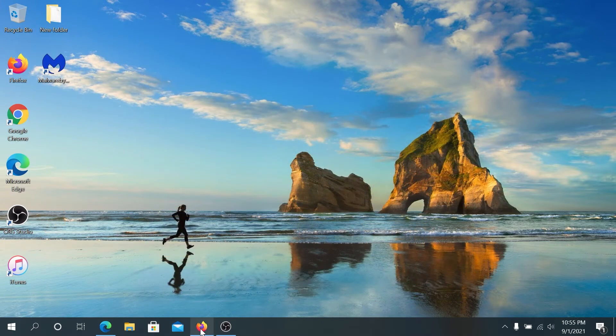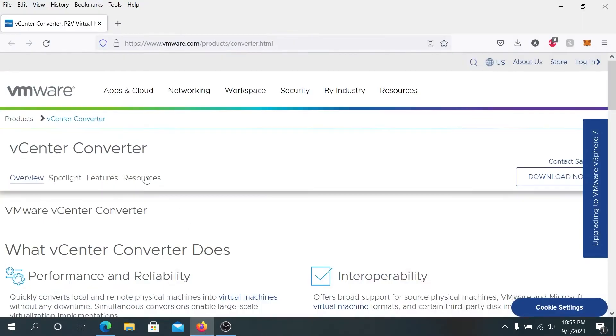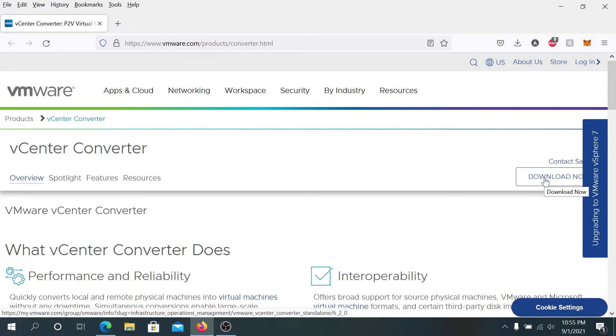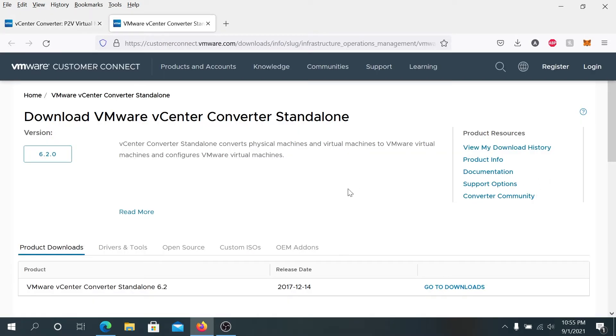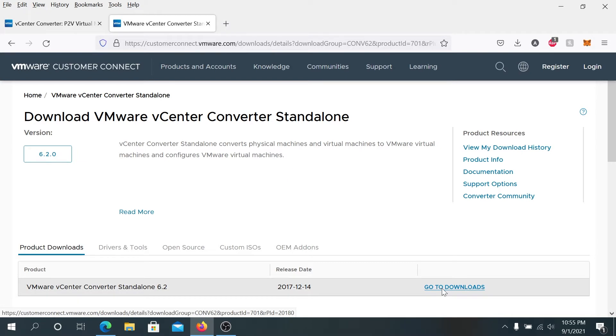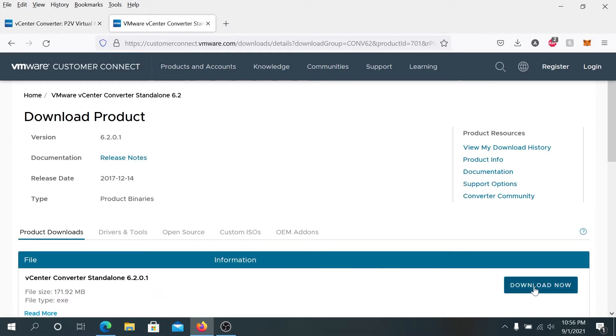Open your internet browser and we'll have to download vCenter Converter and it's a free software, so just go to this website and I'll leave a link in the description below and press right here on download now. Then this window is gonna appear right here, press on go to downloads and then press on download now.